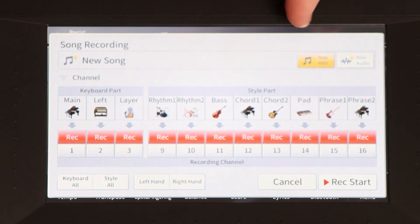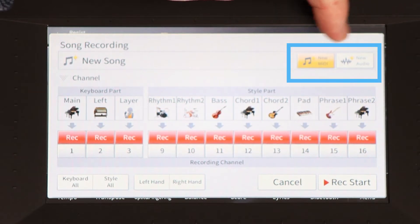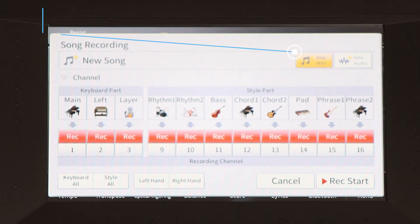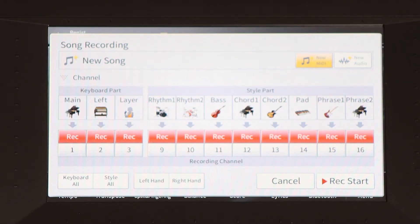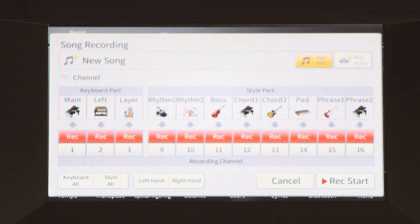The important part of this video is looking in the top right hand corner at new MIDI versus new audio. MIDI is a widely accepted form of data specifically in the music industry. MIDI does not have a large capacity — for example, it doesn't take gigs and gigs of storage to hold MIDI. It's a basic form of information storing.